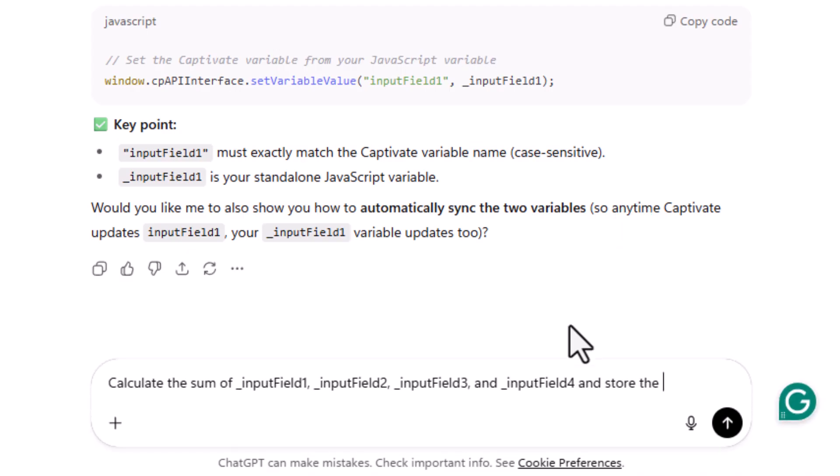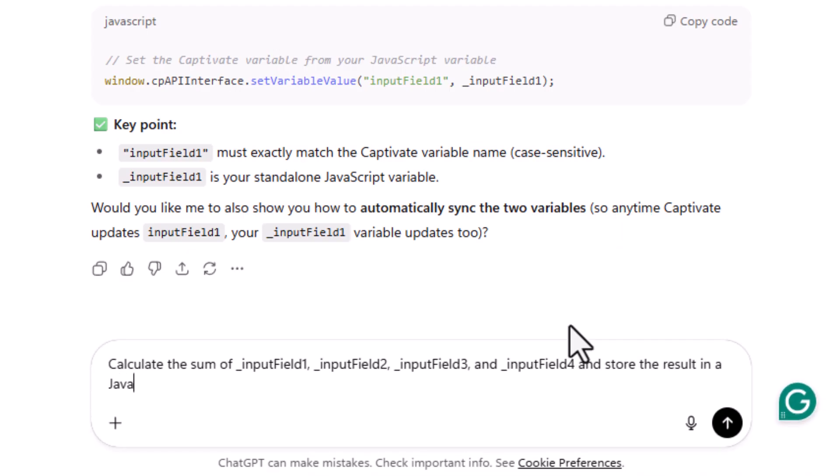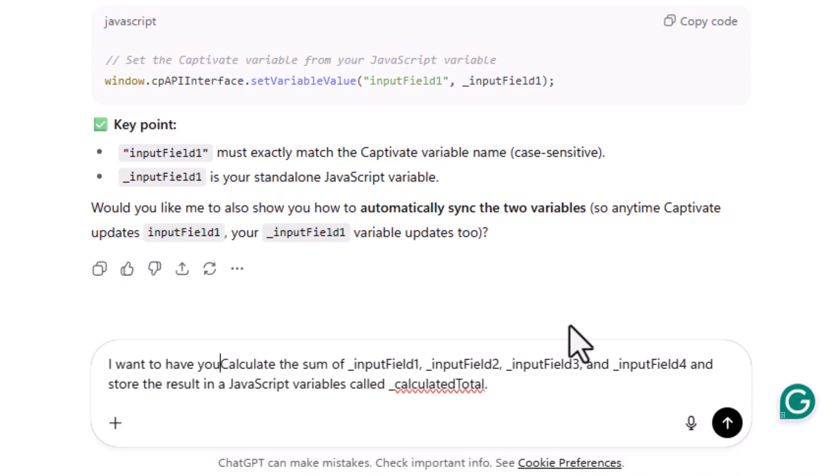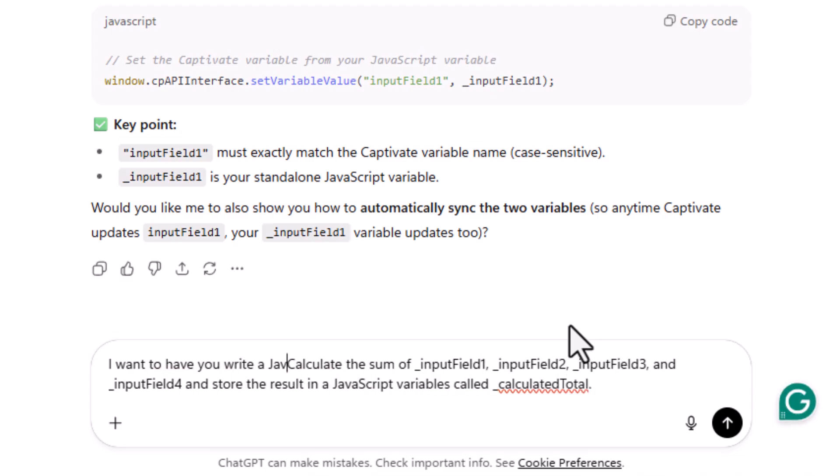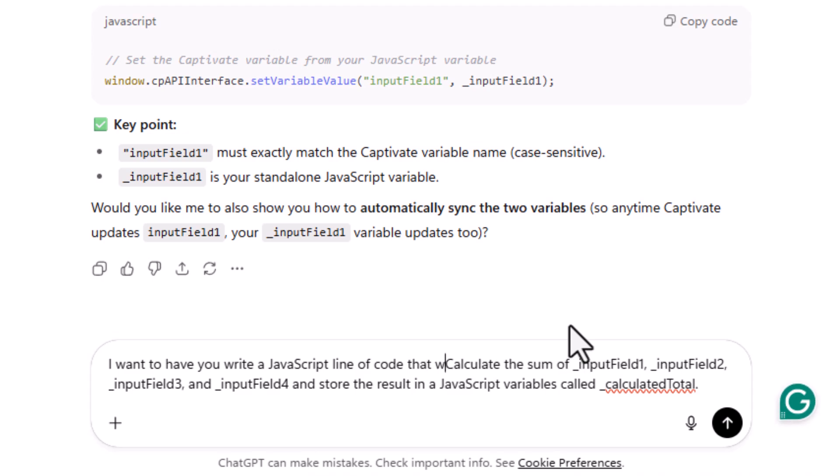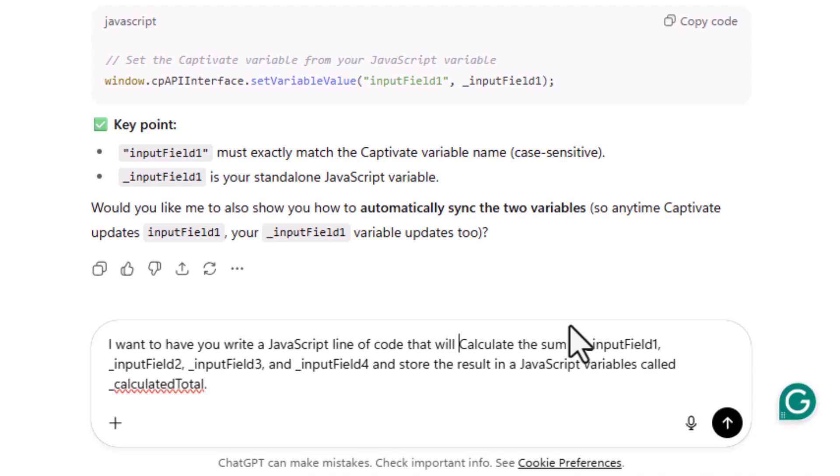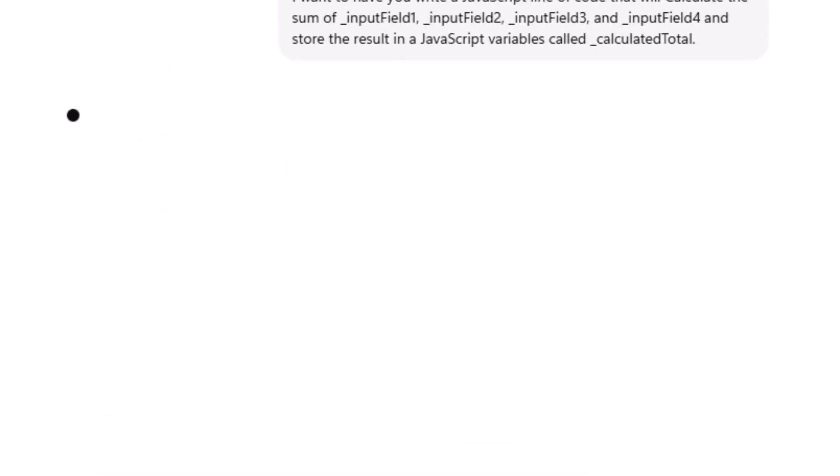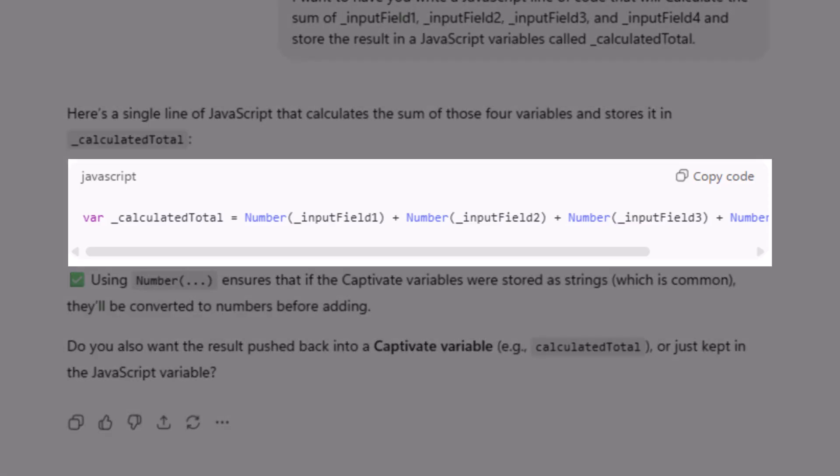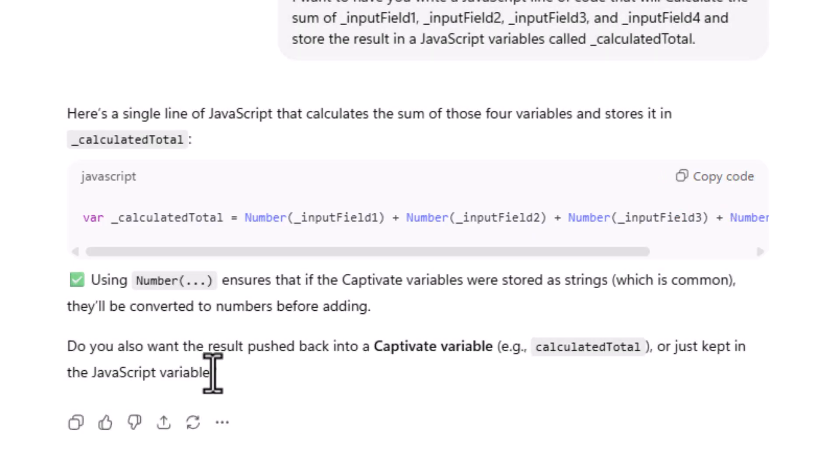And store the result in a JavaScript variable called underscore calculated total. So I want to have you write a JavaScript line of code that will, I'm just adding a little verbiage there. So it's saying VAR underscore calculated total equals number input field one plus number input, so pretty straightforward. So we can copy that code, and it's actually kind of anticipating my needs here.